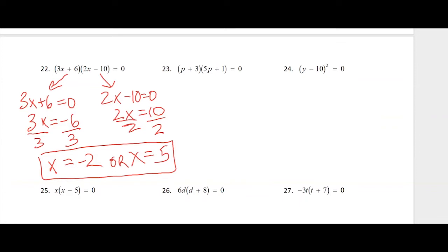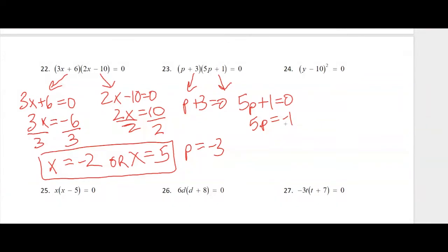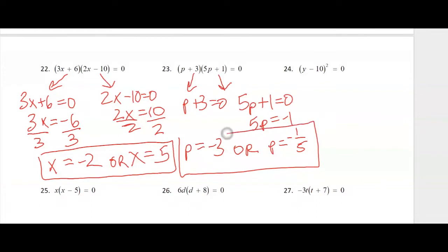For number 23, we'll treat that the same way with the zero product property. p plus 3 equals zero gives p equals negative 3. 5p plus 1 equals zero: subtract 1, giving 5p equals negative 1, divide by 5. So p equals negative 3 or p equals negative 1/5.